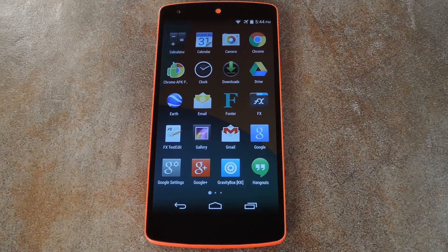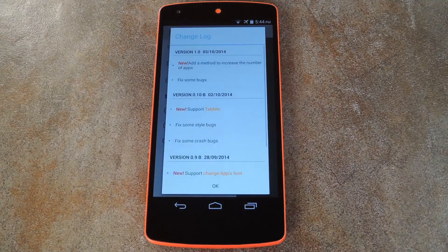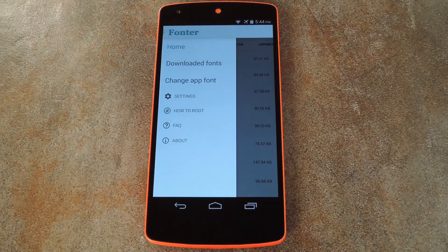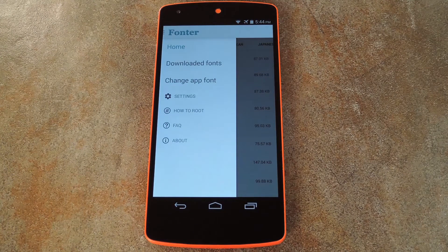When you get back up, go ahead and open Fonter from your app drawer. After dismissing the changelog, the first thing you'll need to do here is download some fonts.